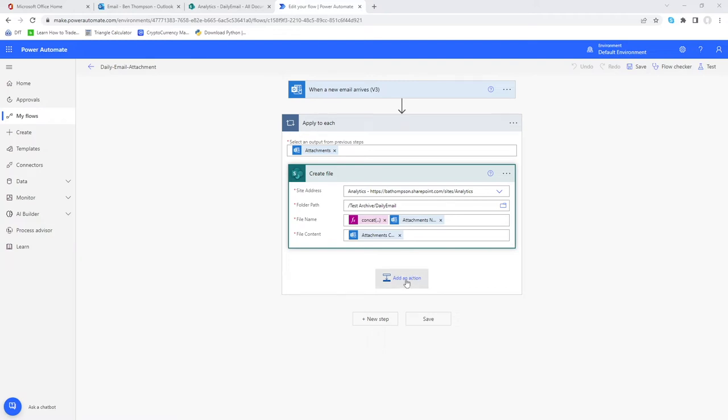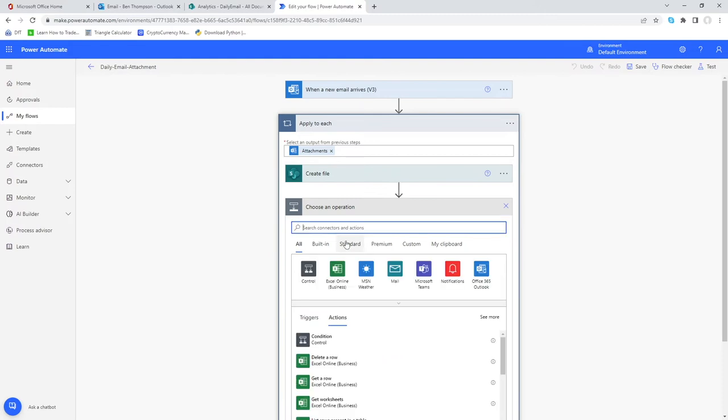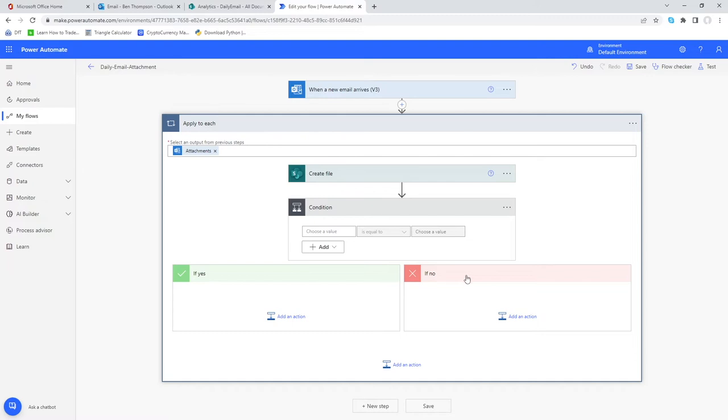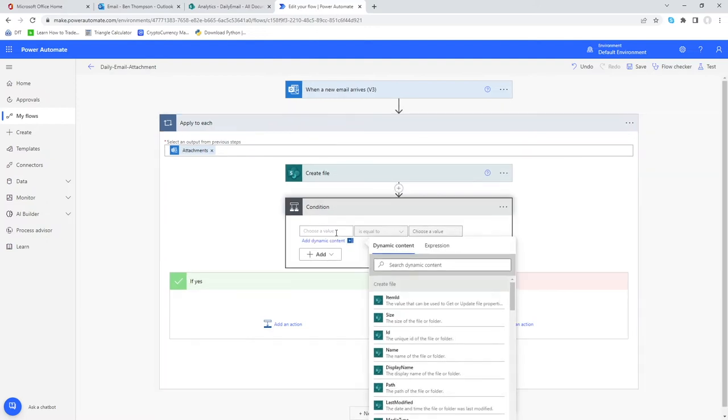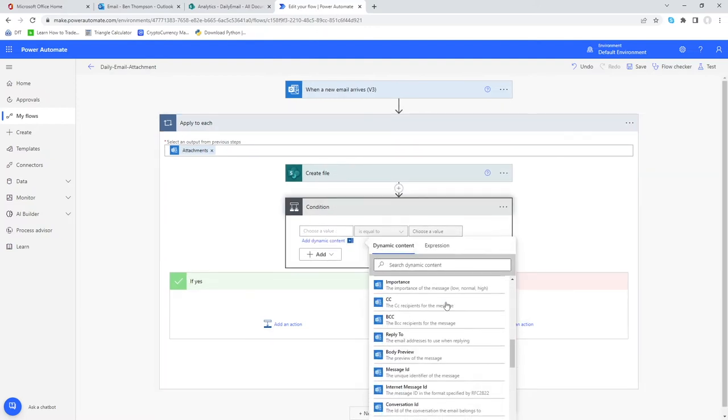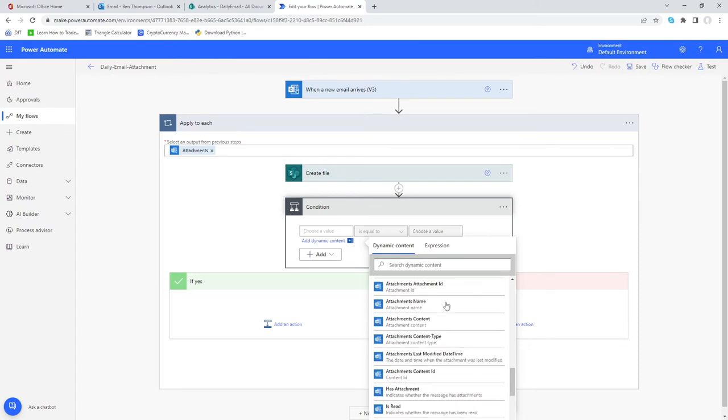What I'm going to do first is add an action and that action is going to be a condition. When it pops up you'll see you've got this condition box here and also the if yes and if no. If that condition is true obviously it will do the yes on the left side, else it will continue following this no option over here. I'm going to go into here and I want to do a test on attachments name.